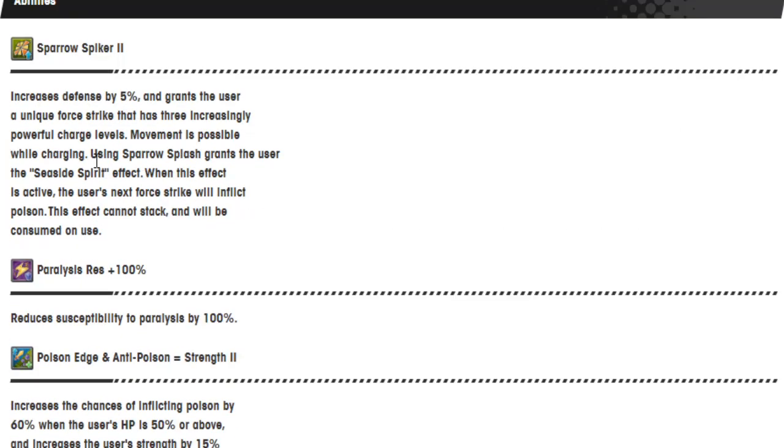Sparrow Spiker 2. Increase defense by 5% and grant the user a unique Force Strike that has three increasingly powerful charge levels. Movement is possible while charging. Using Sparrows Flash grants the user the Seaside Spirit effect. When this effect is active, the user's next Force Strike will inflict poison. This effect cannot be stacked and will be consumed on use. Paralysis resistance 100%. And Poison Edge and Anti-Poison Strength 2.